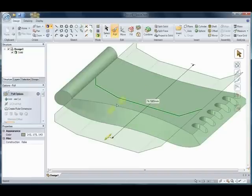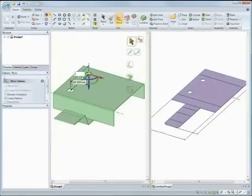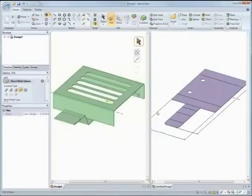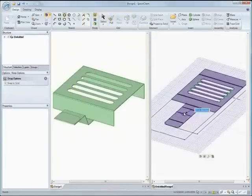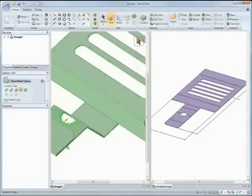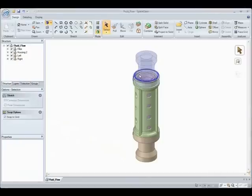Have you ever found it difficult to navigate through drop-down menus with hundreds of options? SpaceClaim has an easy to use ribbon bar interface with a streamlined set of a few tools.